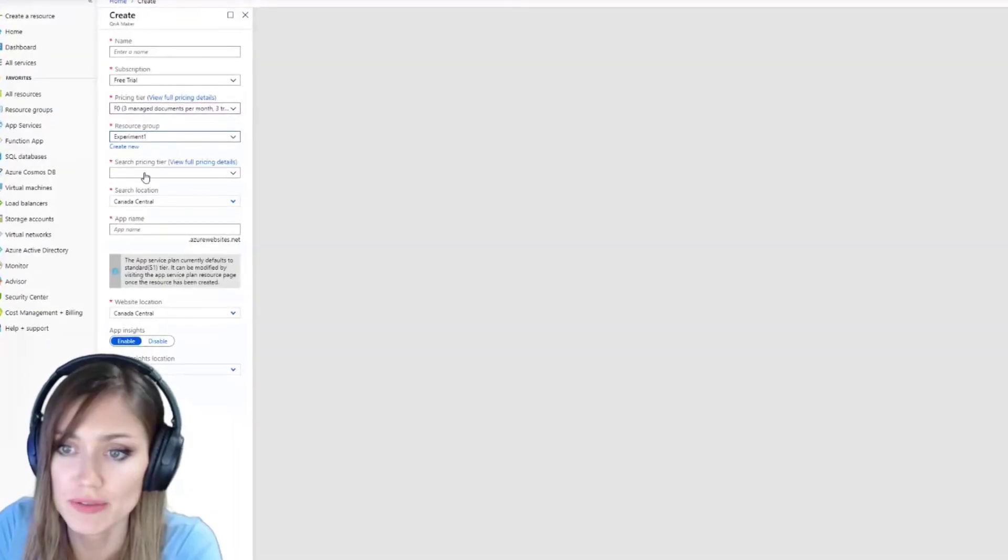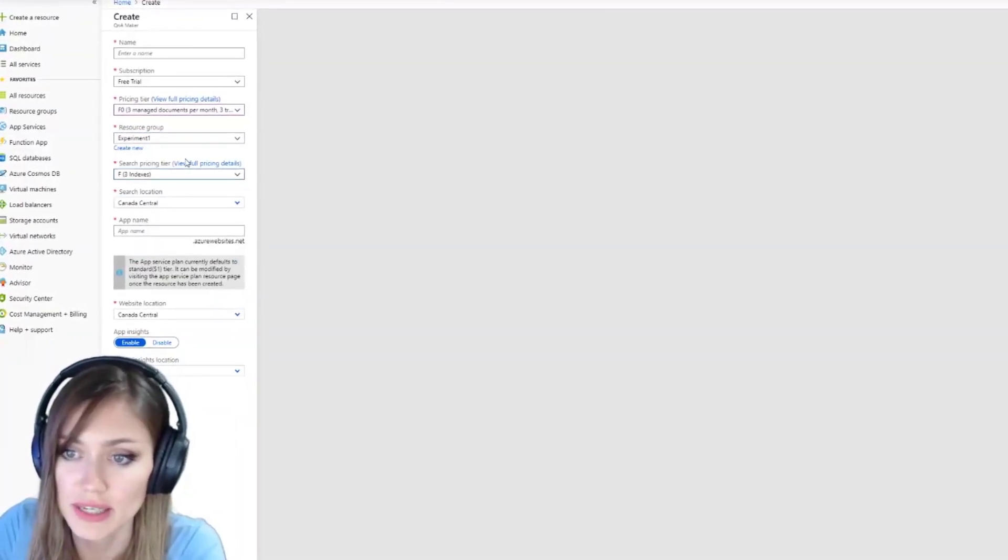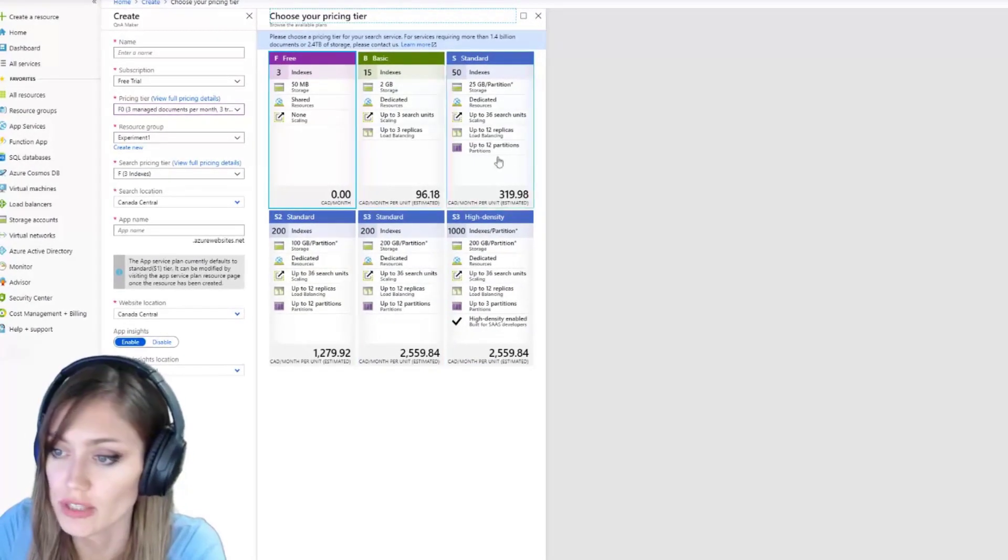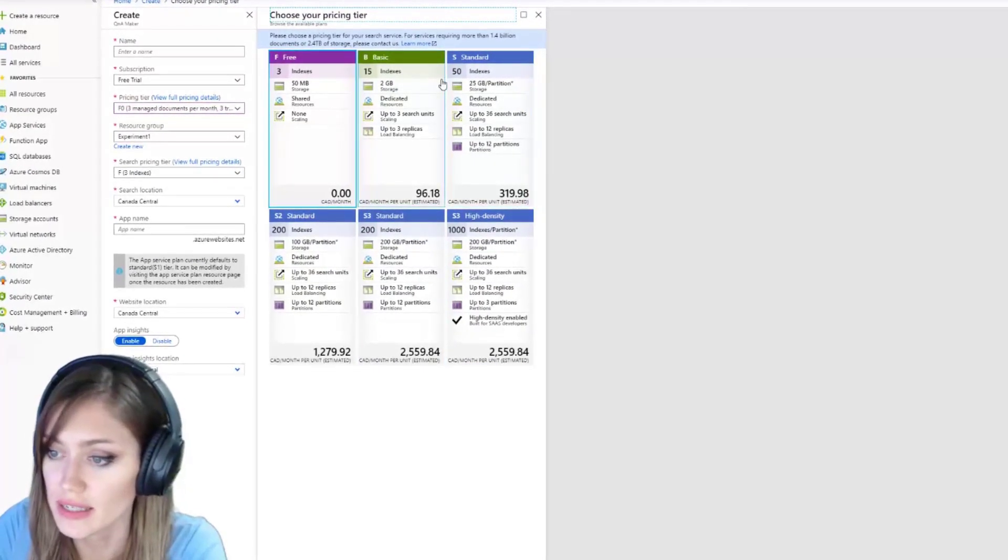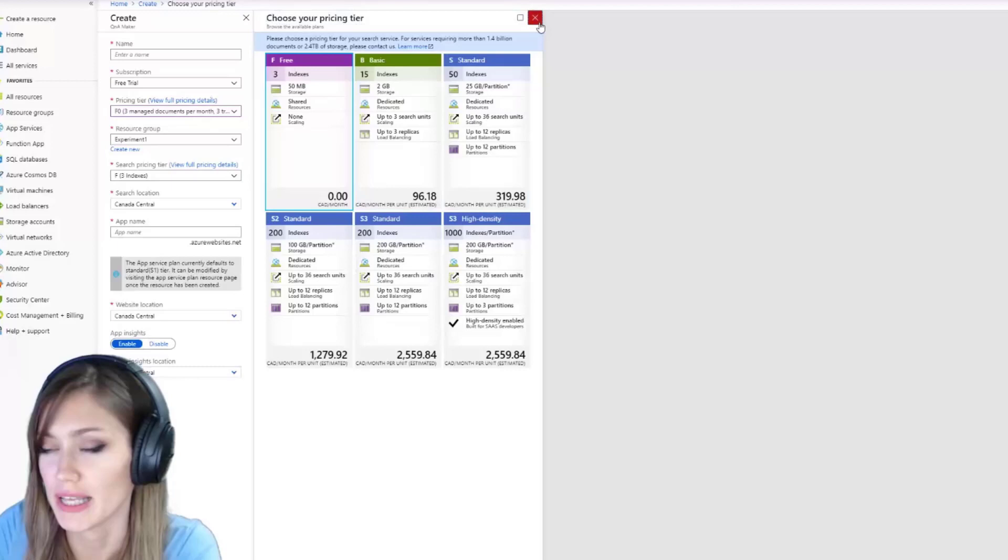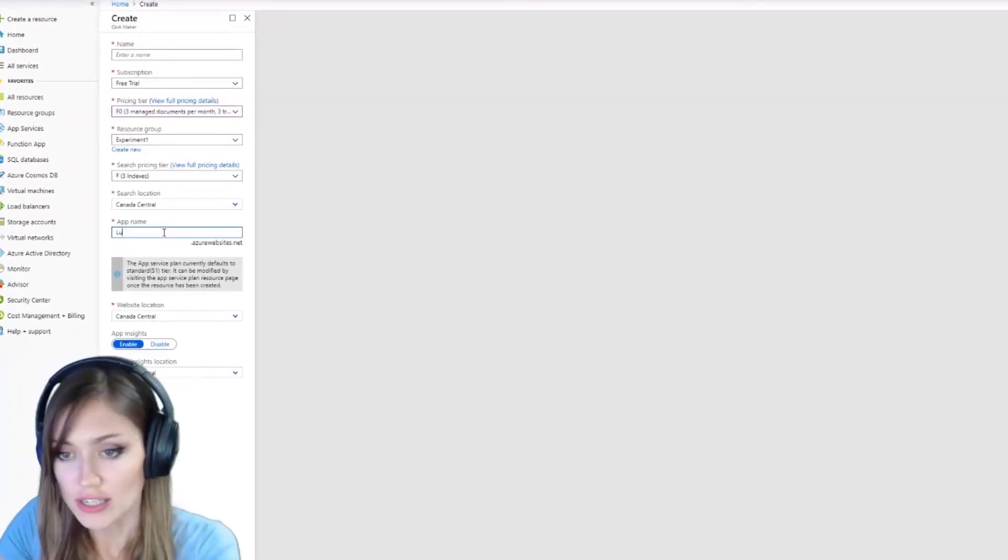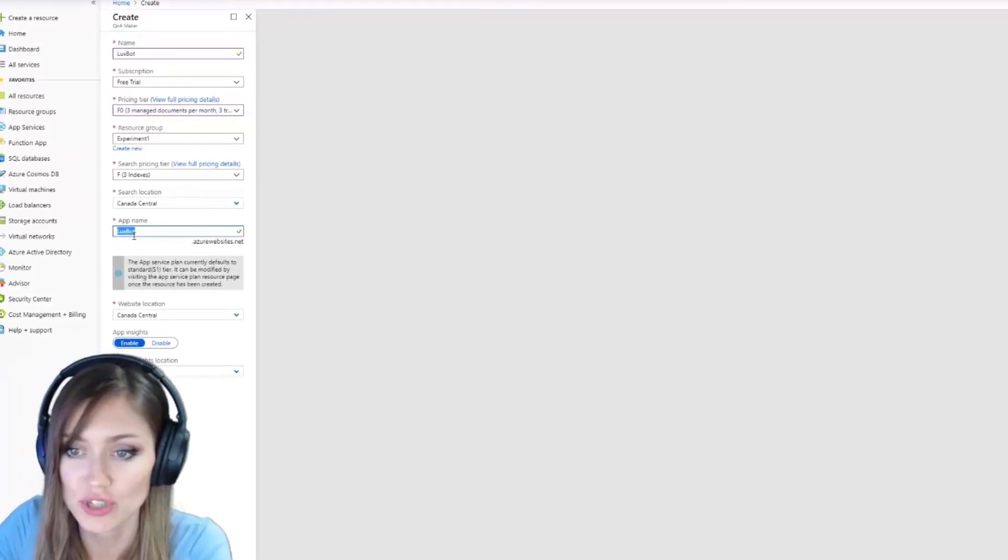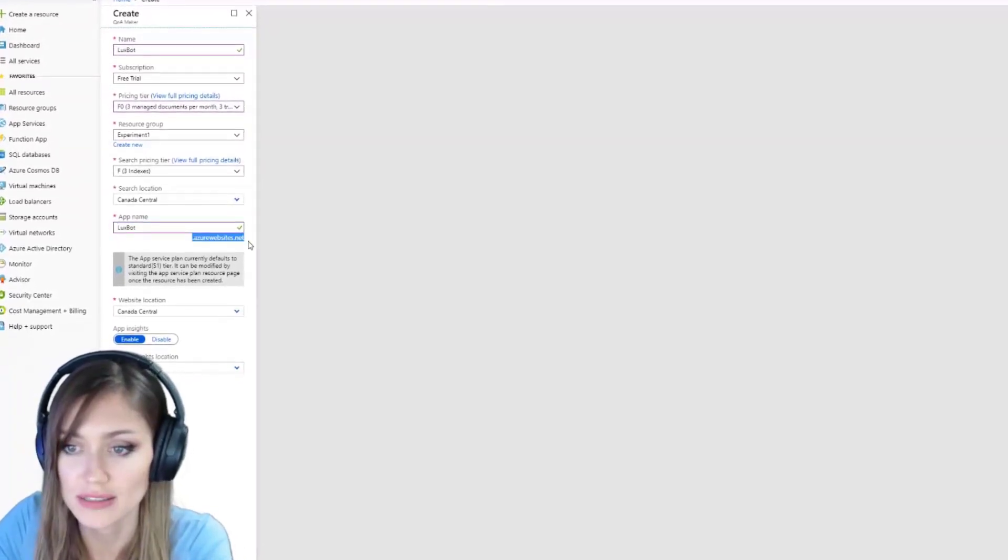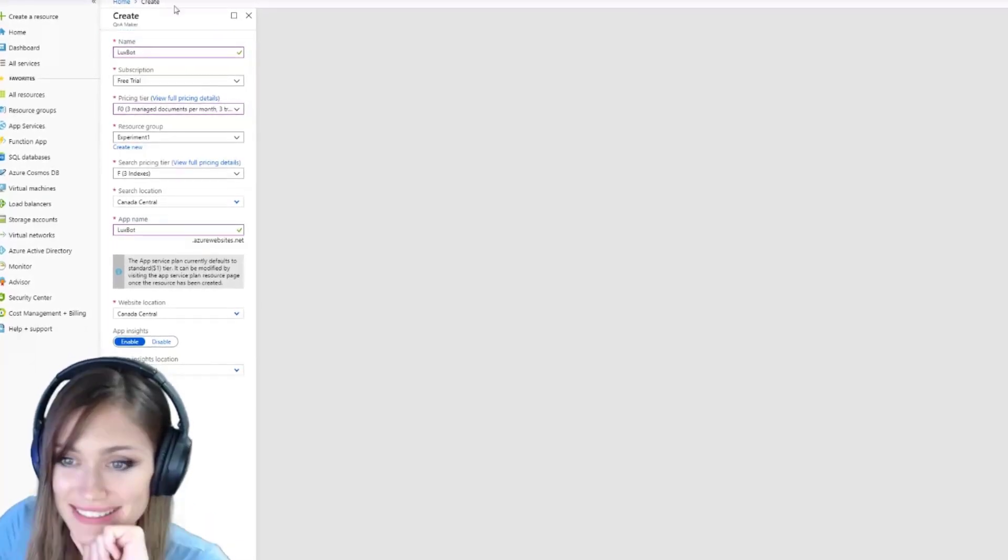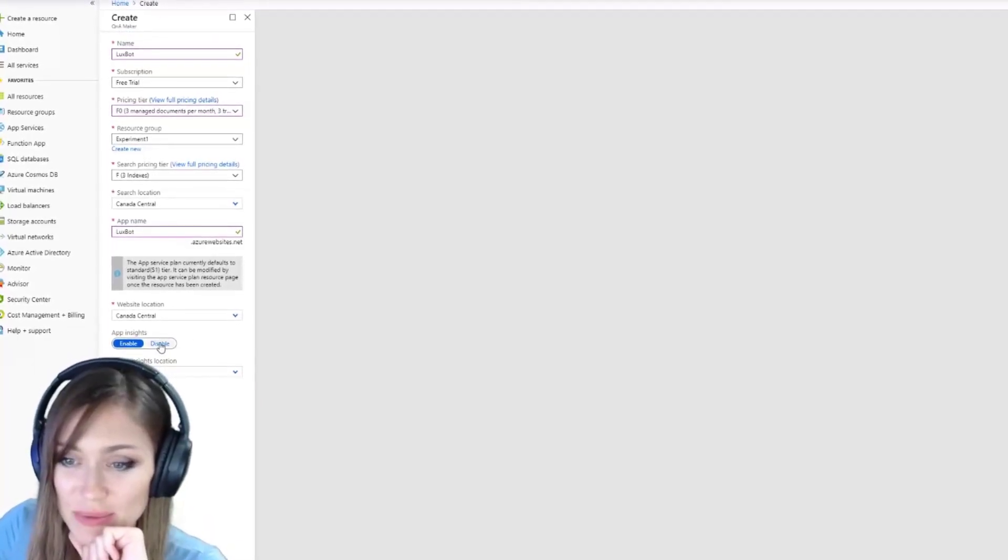Experiment 1, pricing tier. This one, they explain it. This one's free, you can get real fancy, but we're going to keep it being a little. App name, Luxbot. This will be where you can try it out, luxbot.azurewebsites.net. So I think that's all the things we need to do.